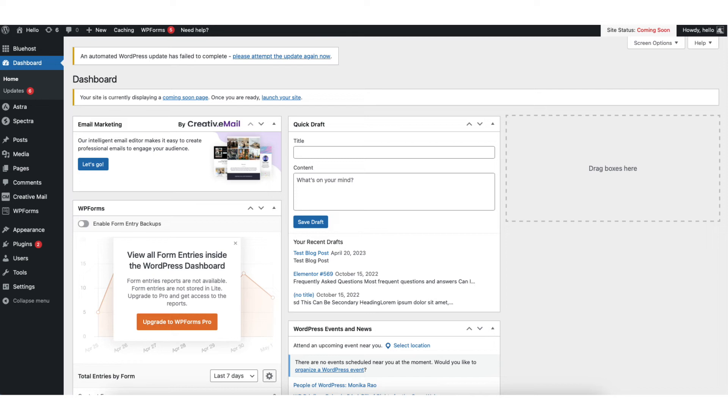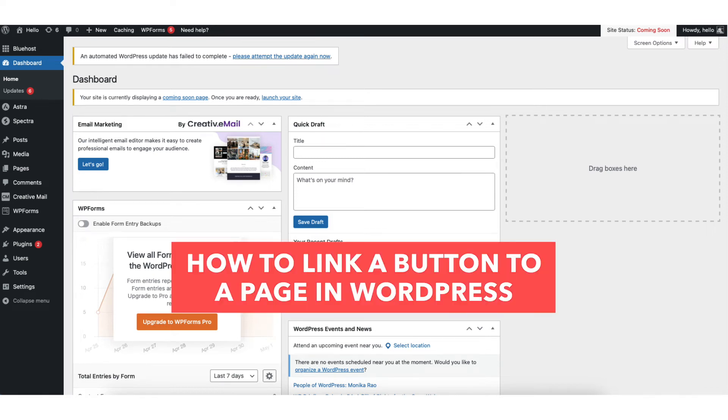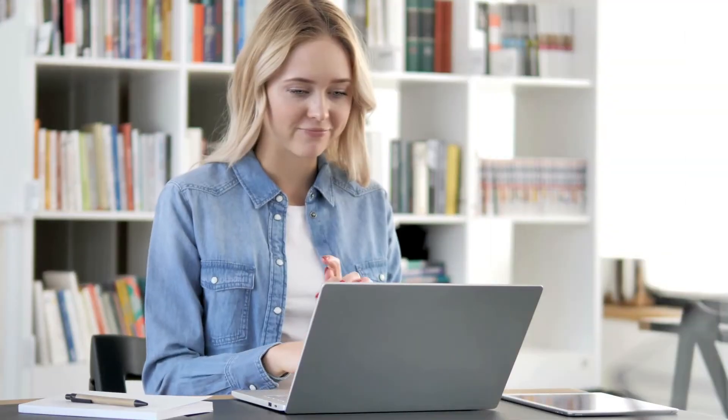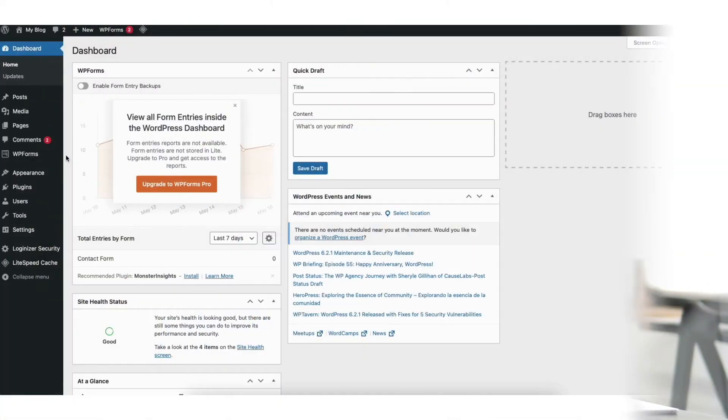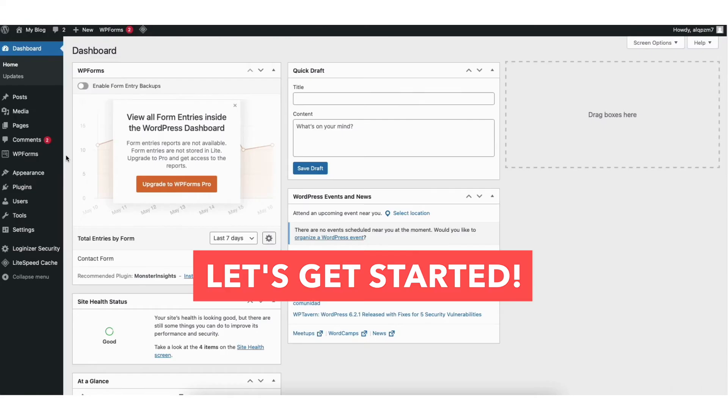In this video, I'm going to go over how to link a button to a page in WordPress step by step. Linking a button to a page in WordPress is a quick and easy process. By the end of this video, you'll successfully have your button linked to a page in WordPress. Let's get started.